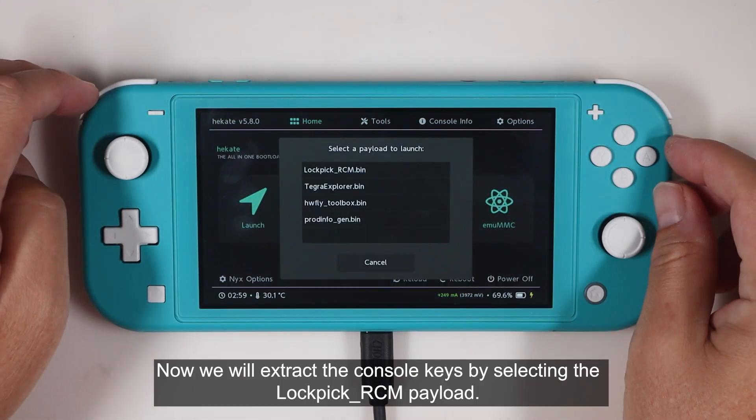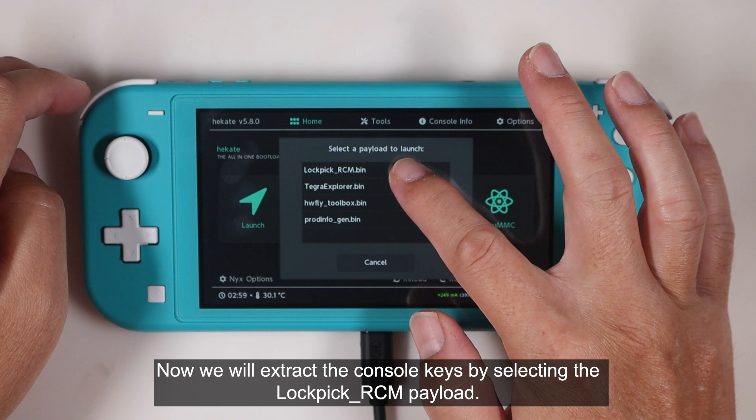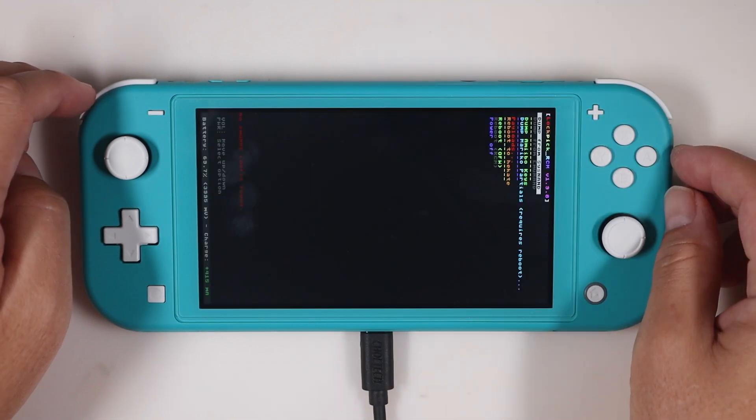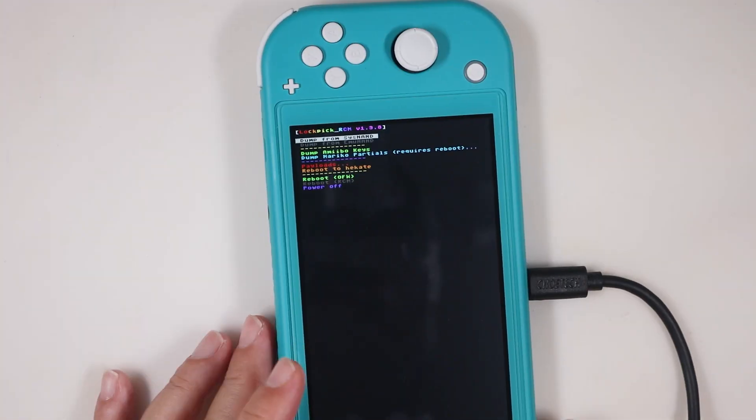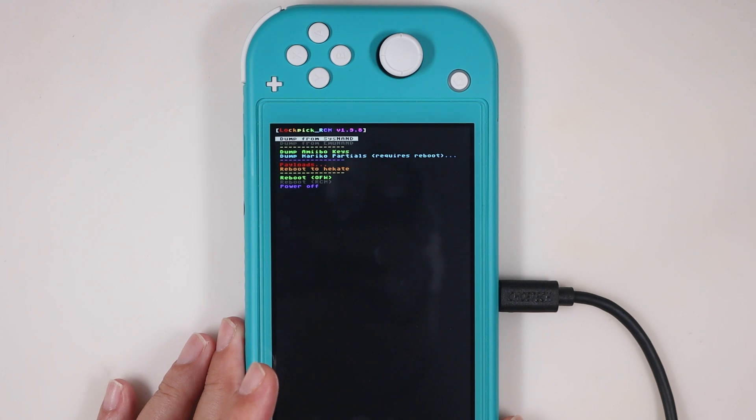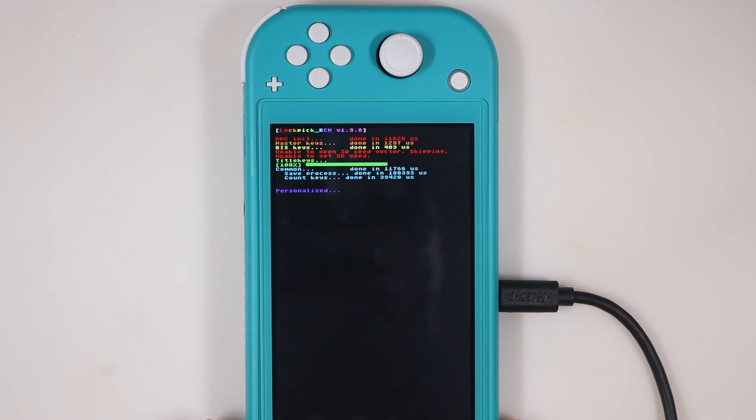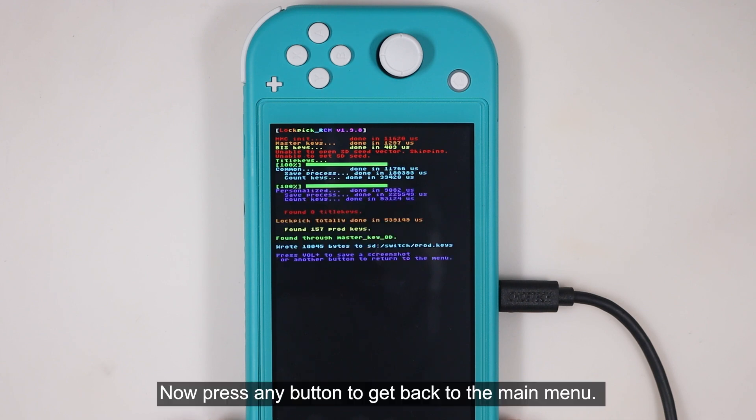Now we will extract the console keys by selecting the Lockpick RCM payload. Select dump from SysNAND. Confirm it by pressing the power button. Now press any button to get back to the main menu.